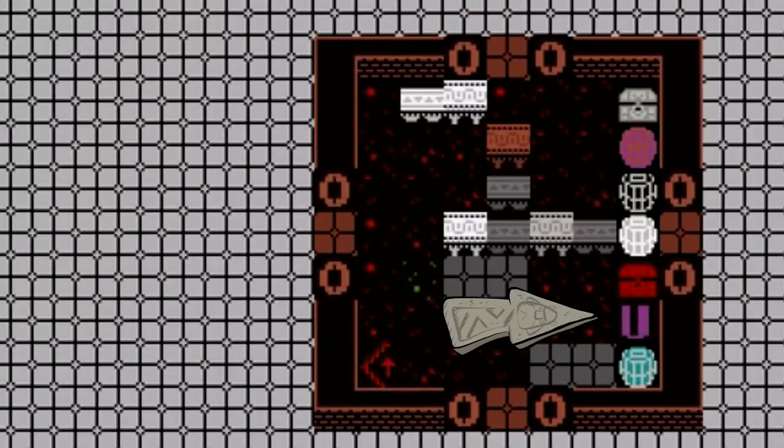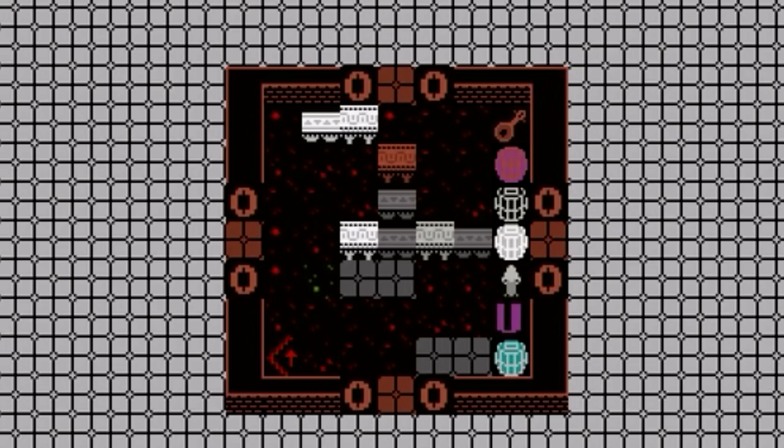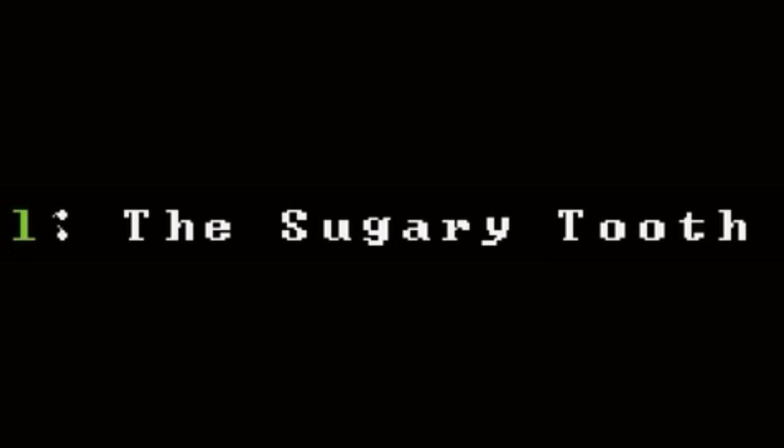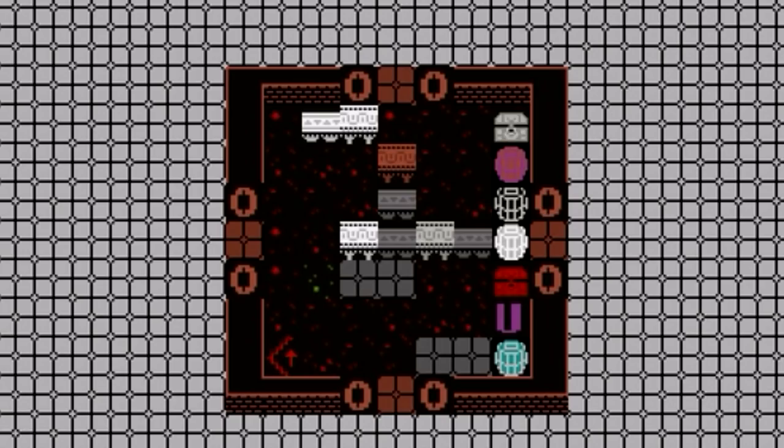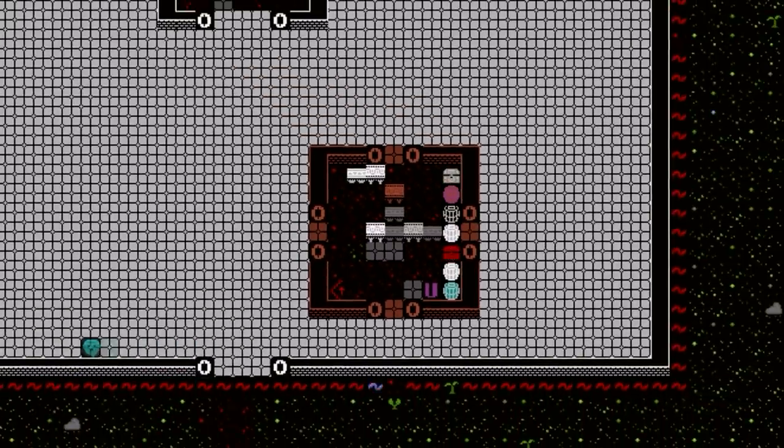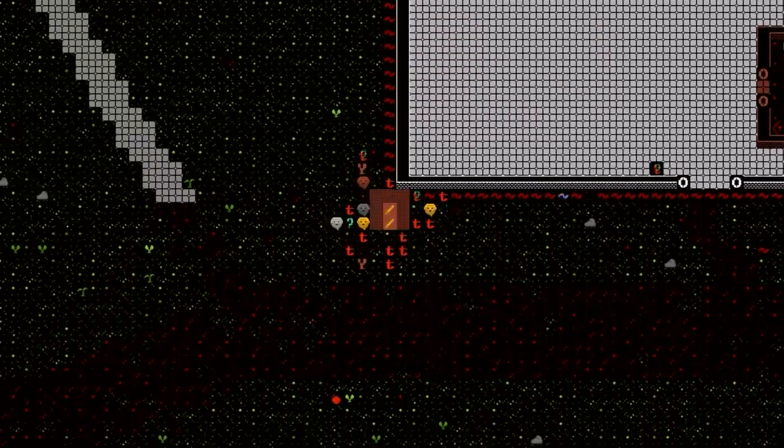And actually, if you look over here, we have a human visiting currently. Amkash Ush-Sasir, the human poet, is visiting. That's pretty interesting. Sitting over here in this dilapidated tavern area known as the sugary tooth. I kind of like that, actually. That's pretty neat. So I guess you get visitors straight off the bat like that. This place is kind of embarrassing though. I guess we better start getting things in order.